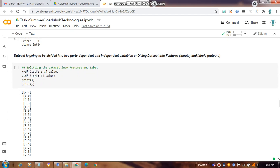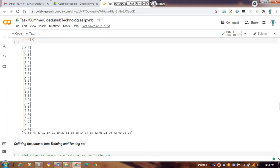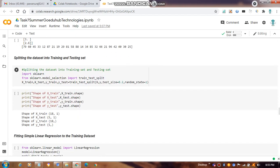In this supervised machine learning model we are using simple linear regression, which has only one independent variable (x) and one dependent variable (y). We print x and y, then split the dataset into training and test sets using `sklearn.model_selection.train_test_split`.